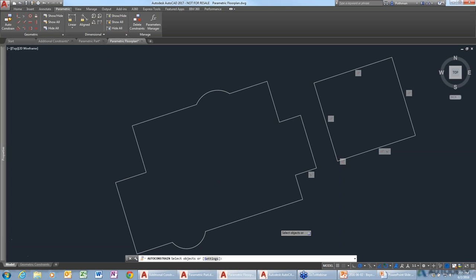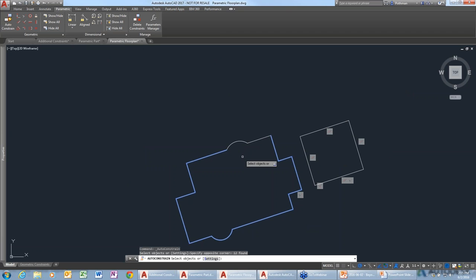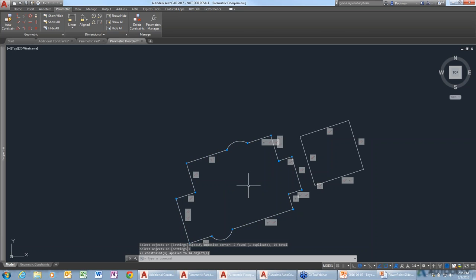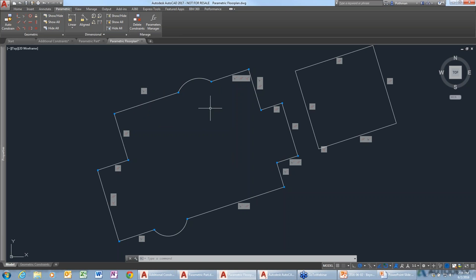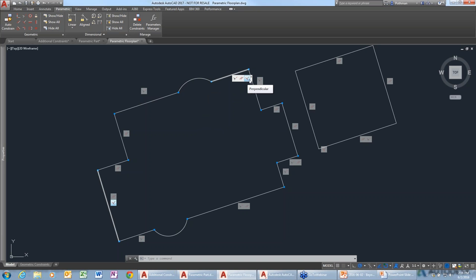I'll use the auto-constrain tool and select all the geometry in my model. When I do that, it creates a whole bunch of constraints. There are two ways to tell if something has a constraint: the toolbar/constraint bar, and the small dots that appear where there are coincident constraints — none of these plot, so don't worry about that. You can move the toolbars if they're in the way. Hovering over a constraint shows what it's associated with — for example, this line is parallel to that other line. If you want to delete a specific constraint, just right-click and delete it.